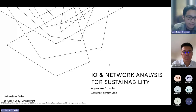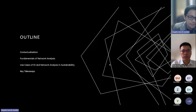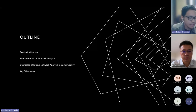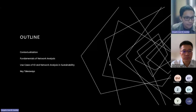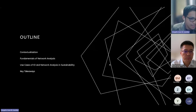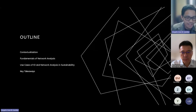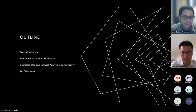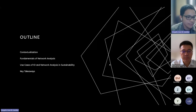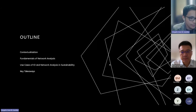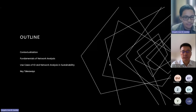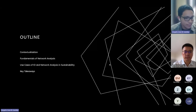The outline is as follows. I'll begin with explaining the motivation behind the study, followed by fundamentals of network analysis. Note that I'm not including fundamentals for IO analysis here, since I'm in a group with IO experts. Finally, we transition towards use cases of IO and network analysis combined in addressing sustainability matters.